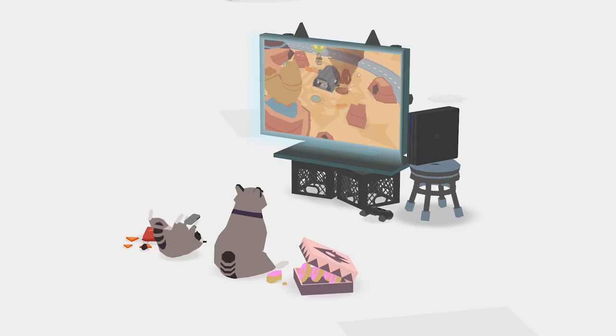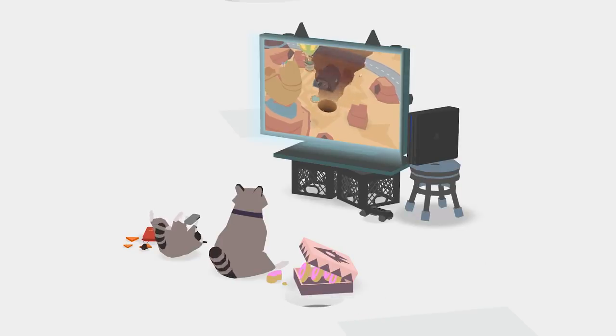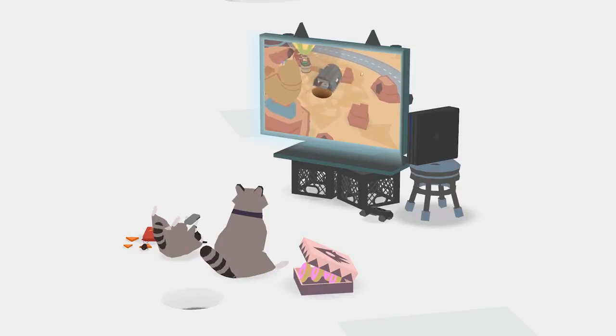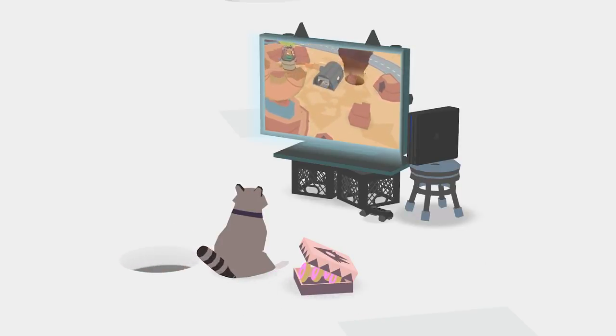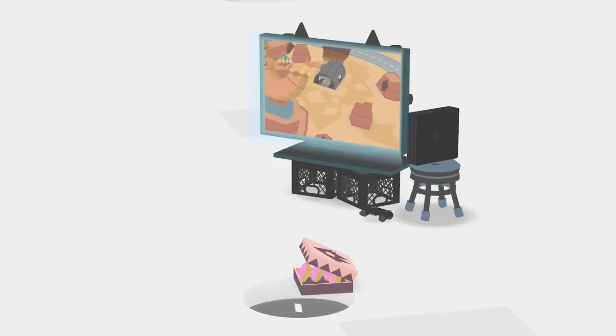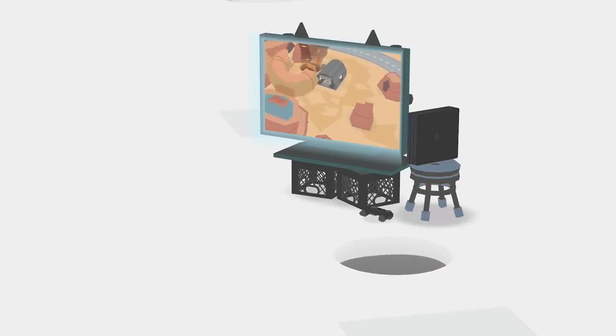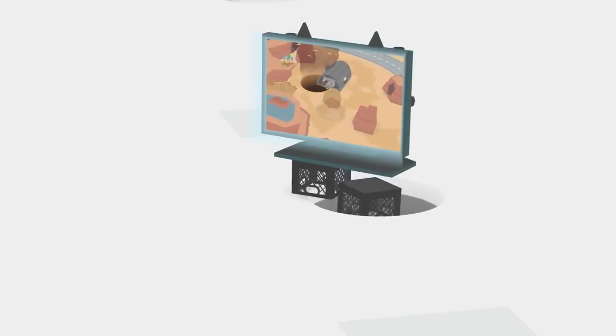This game has Up Dog, right? What's Up Dog? Seriously, what's Up Dog?